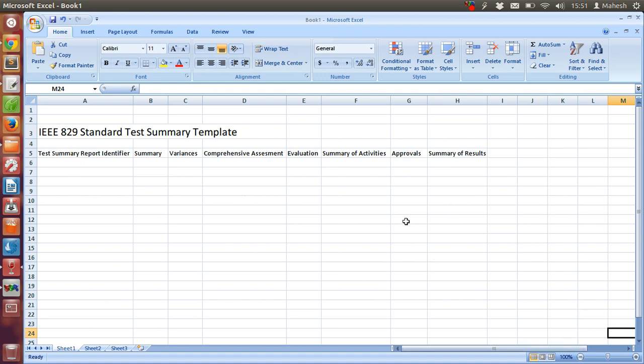So this should be about everything that was carried out in your test activity. It goes here.